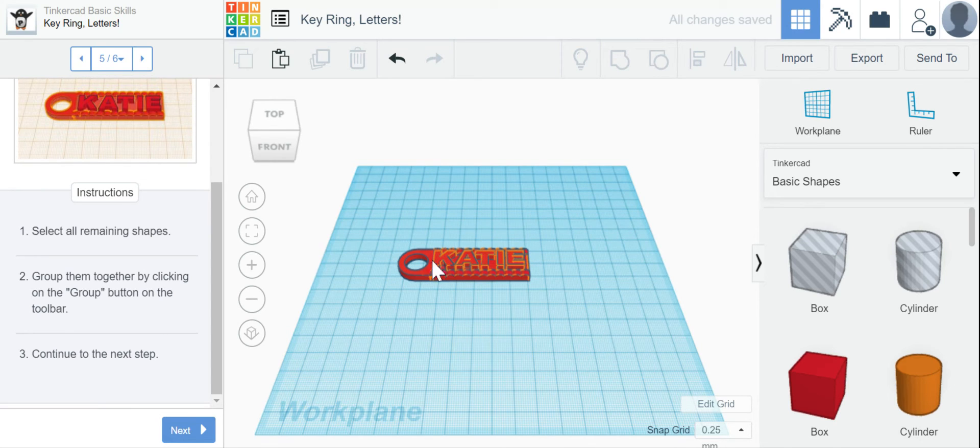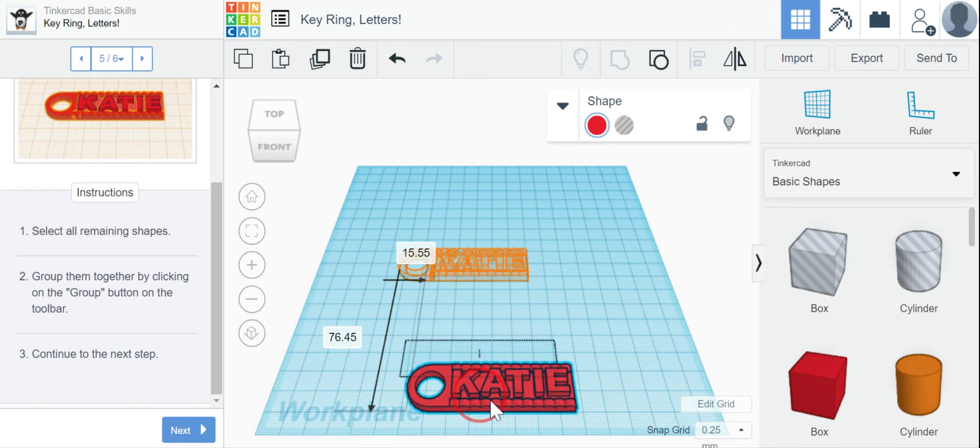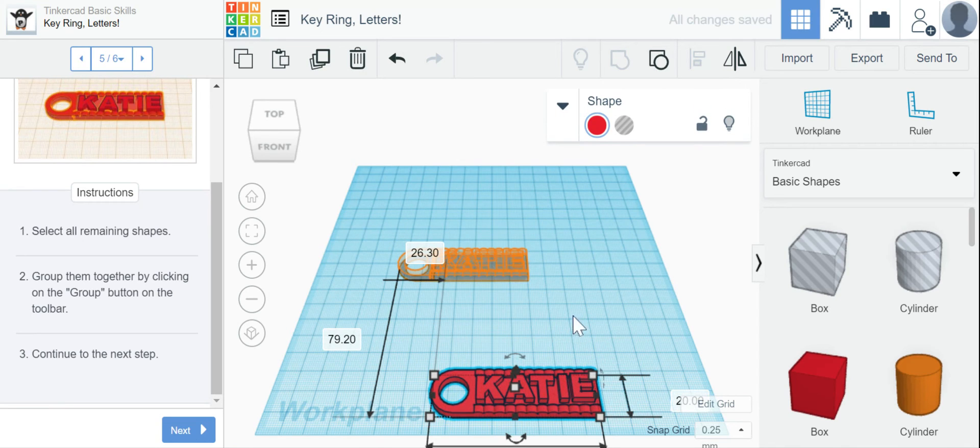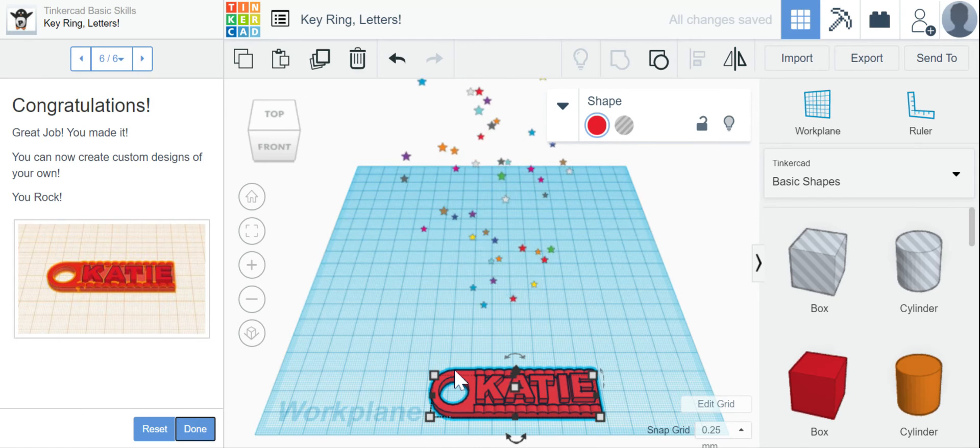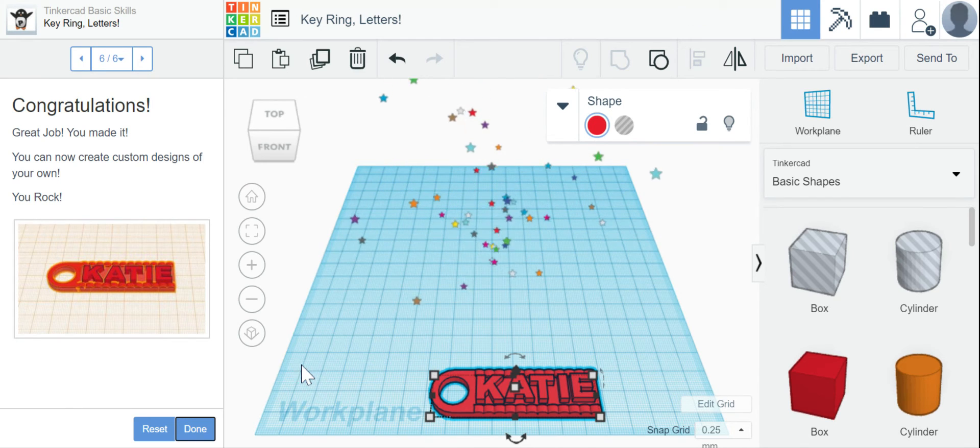All right, so now they are all red. They are all in one piece. I can move the whole thing and it's not going to come apart. So I'm going to click next. And I've got my confetti. I did it right.